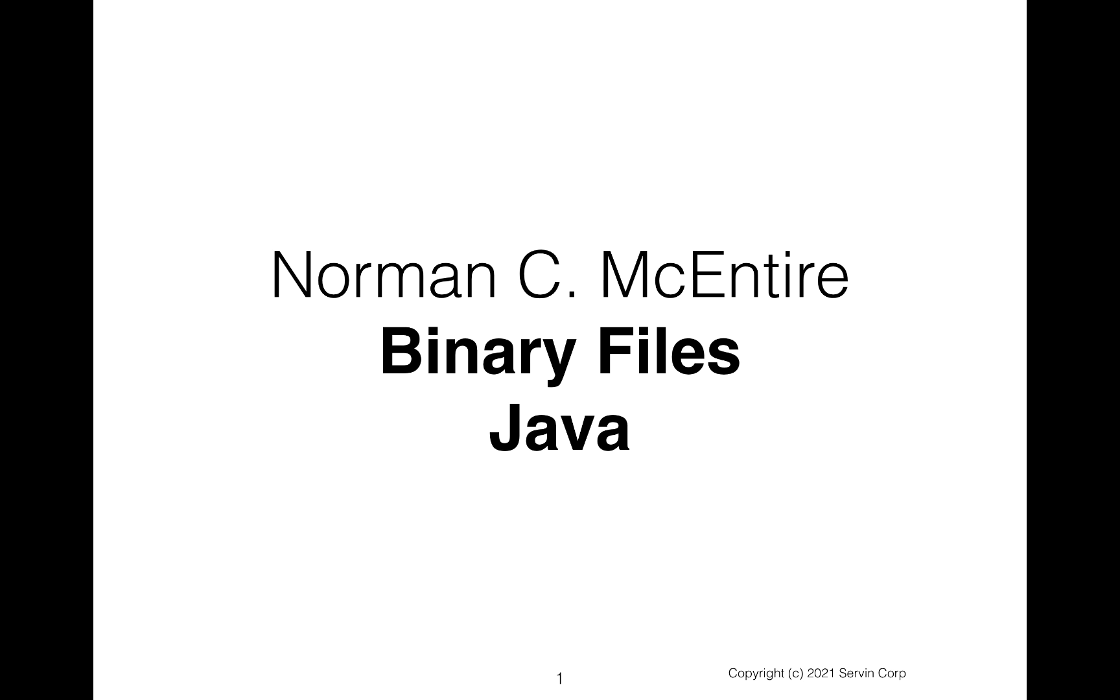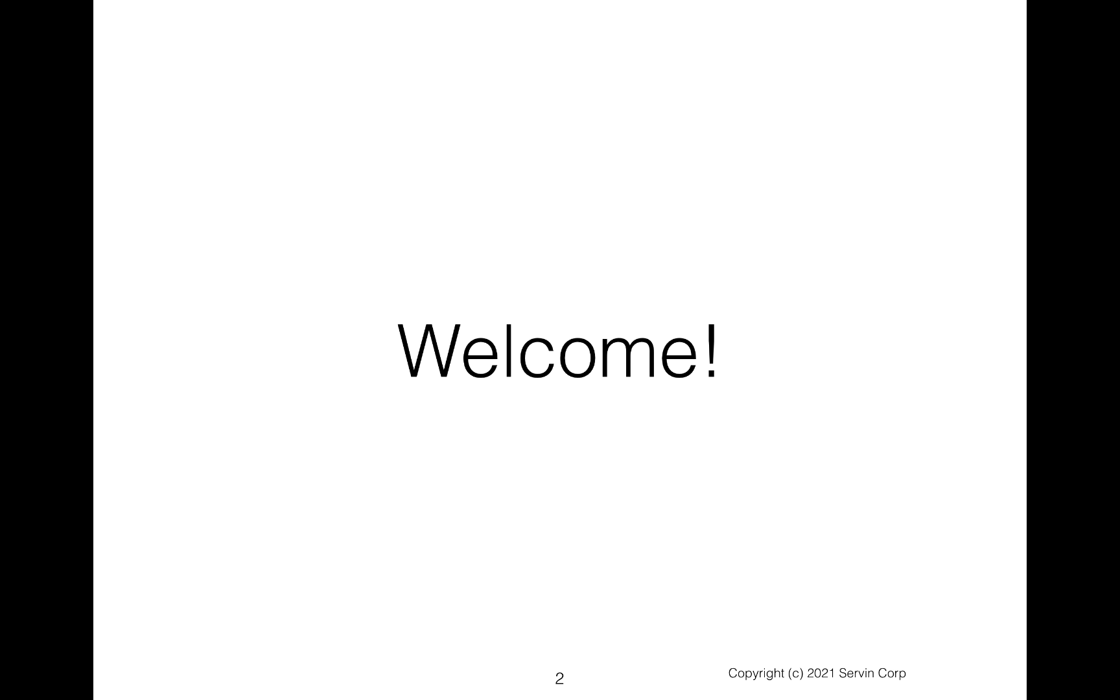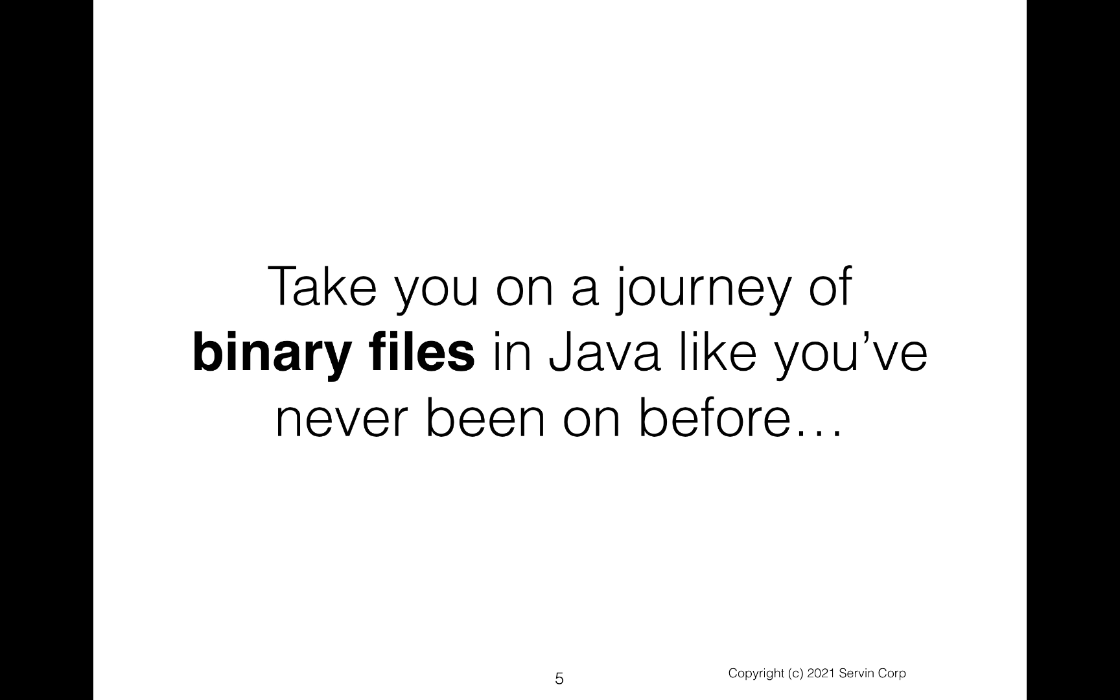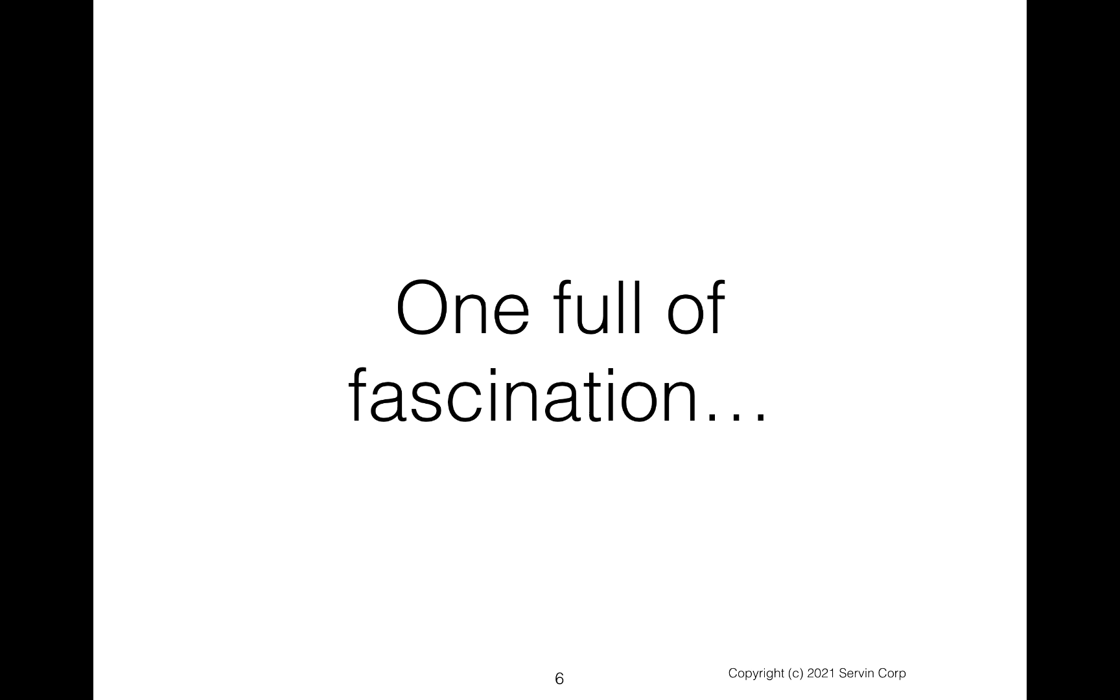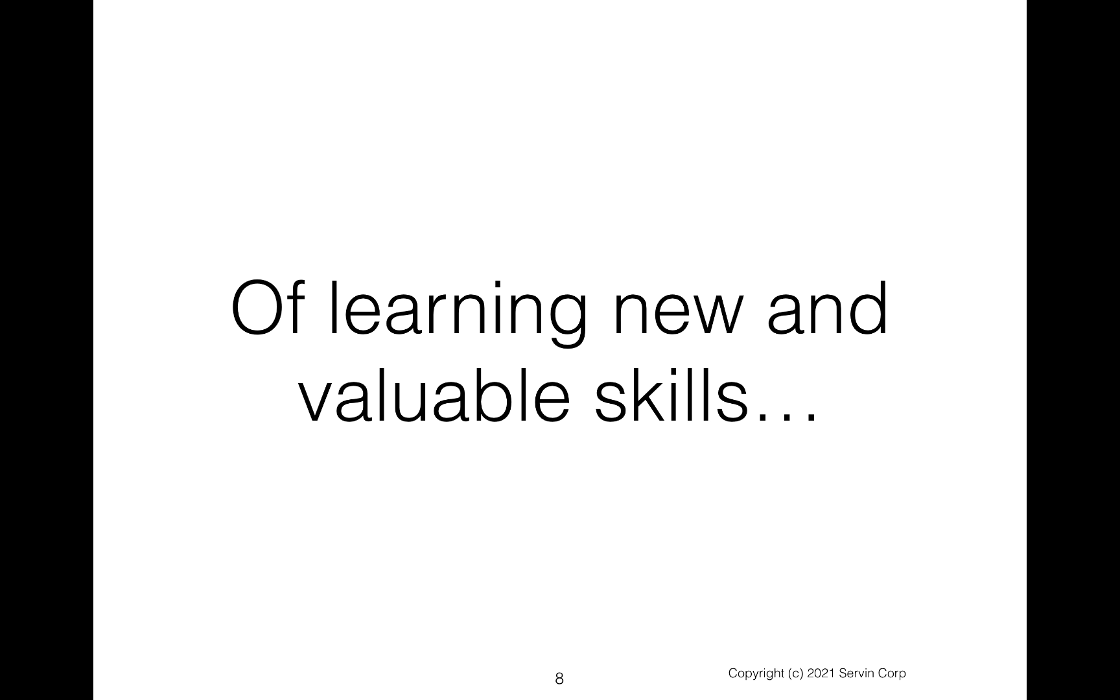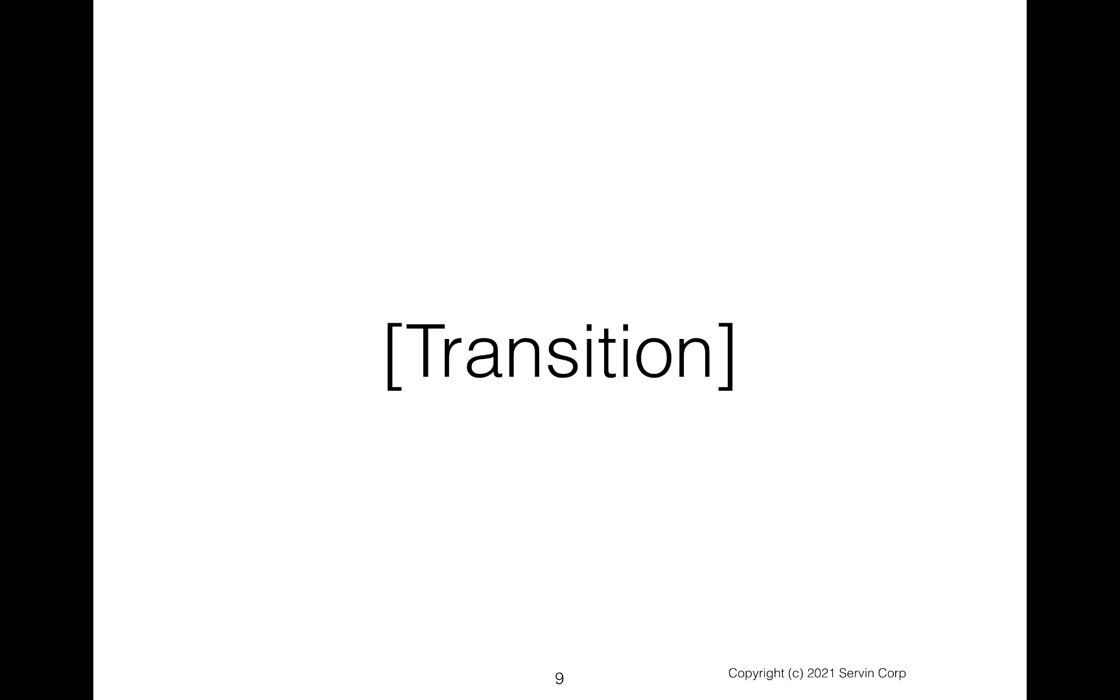Hi, and welcome to Binary Files in Java. I'm Norman McIntyre. Let's get started. First and foremost, as always, welcome. I thank you for being here. And here's my promise to you to take you on a journey of binary files in Java like you've never seen before. One that's going to be full of fascination and amazement and of learning new and valuable skills.